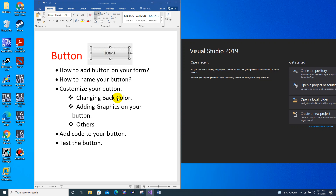Hi guys, today we are going to discuss buttons. In this tutorial we are going to learn how to add a button on your form, how to name your button, customize your button, how to change the background color of your button, adding graphics on your button, and we are also going to add code on your button and finally test the button.